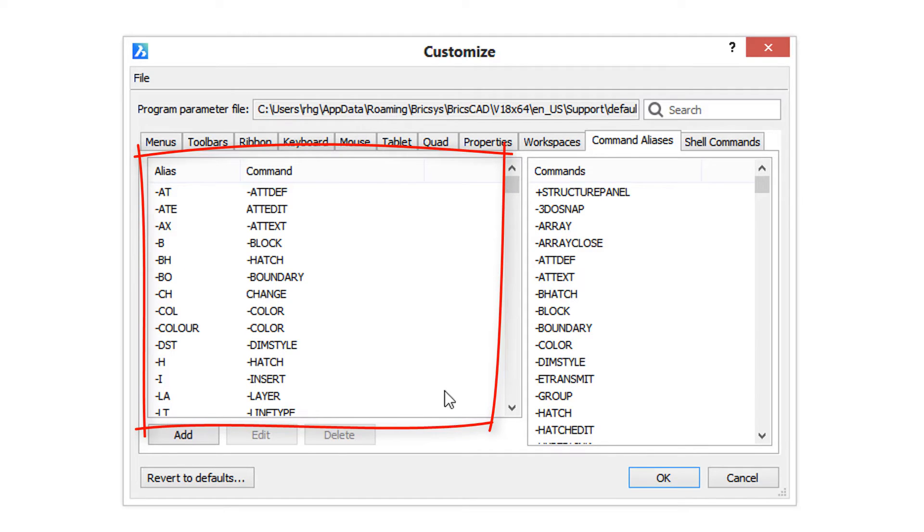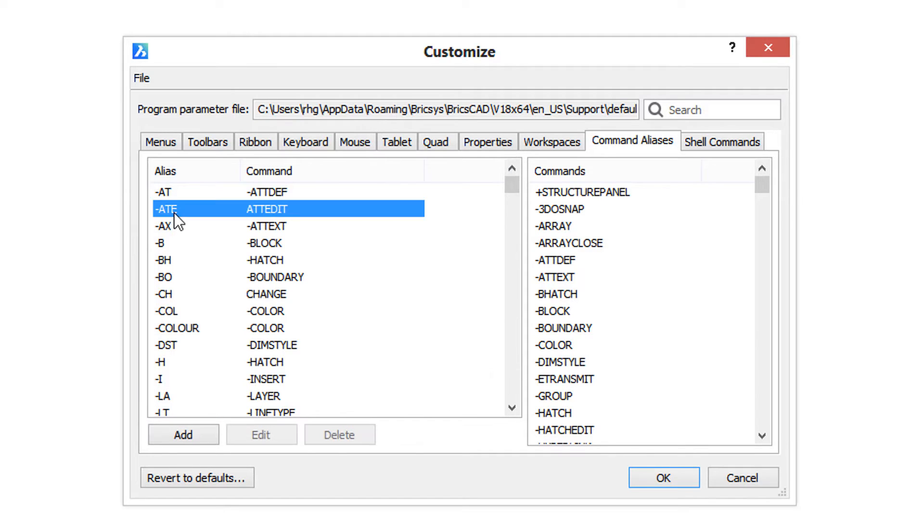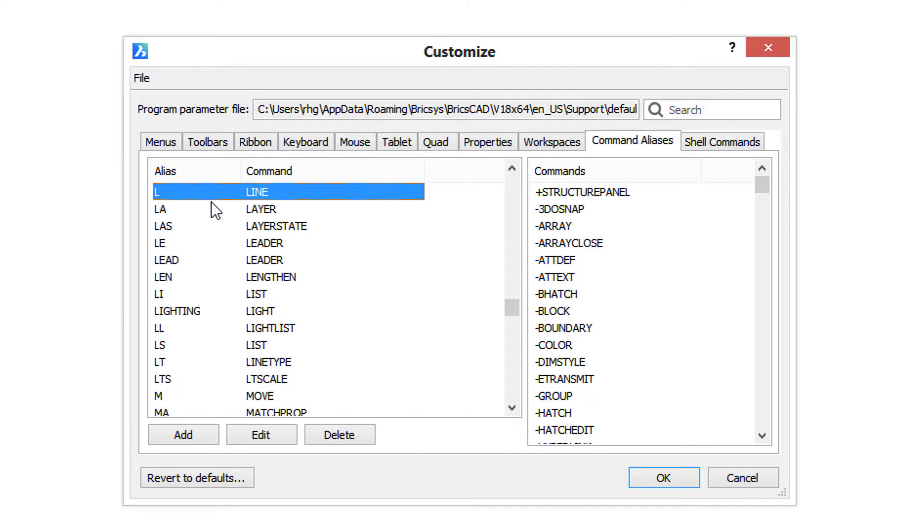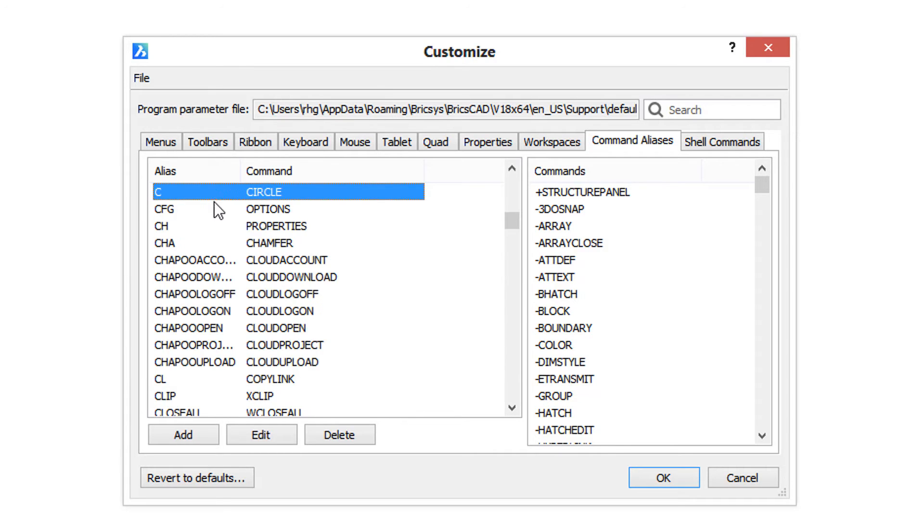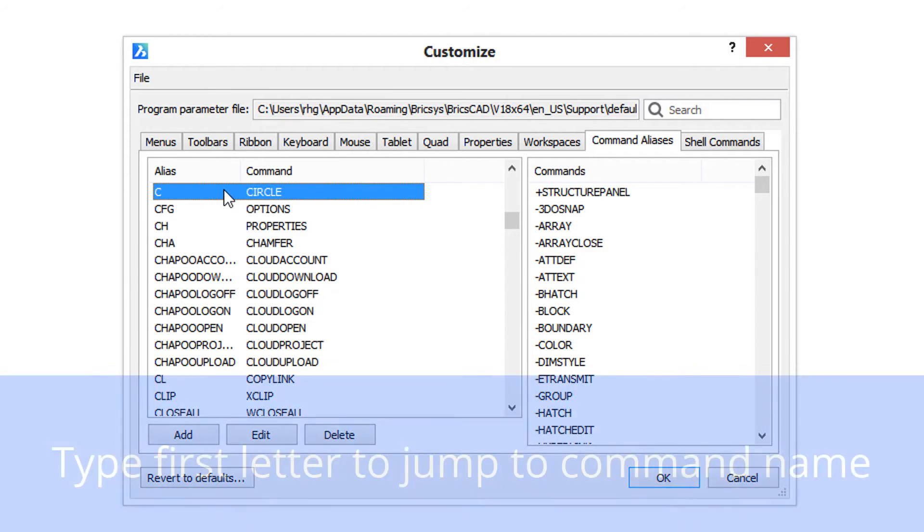Earlier we used L for the line command, as well as LA for layer and C for circle. Notice what I was doing there—to quickly get to a particular entry, I simply typed the first letter, L or C.